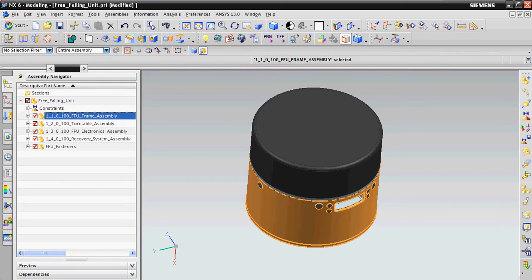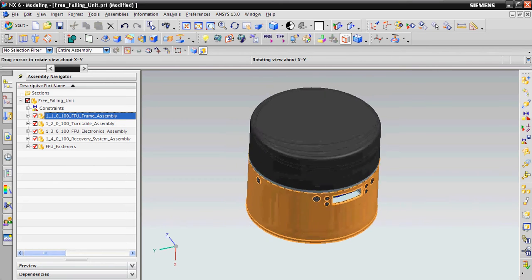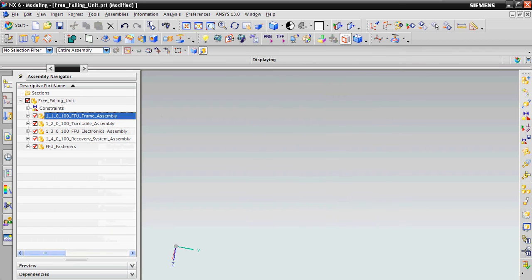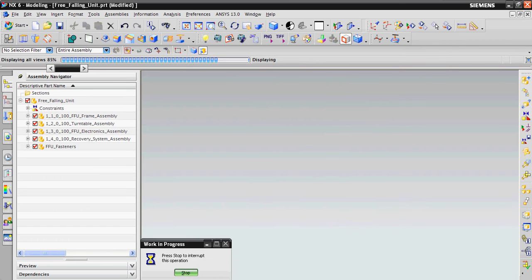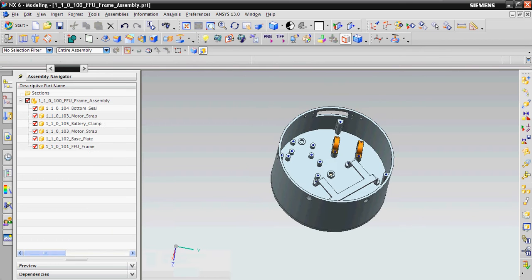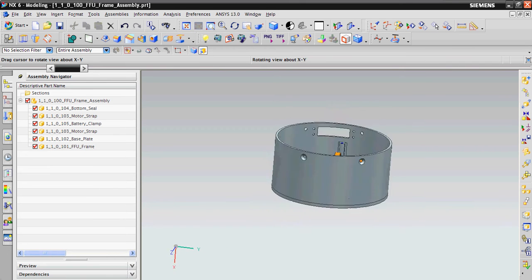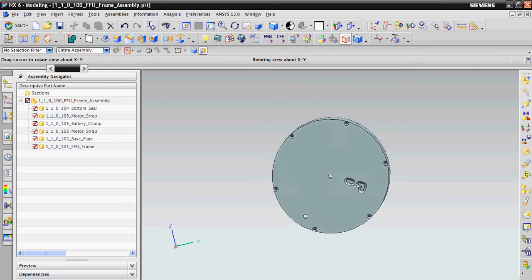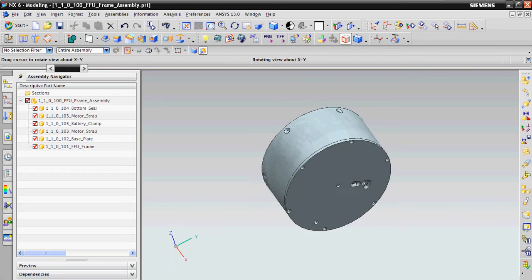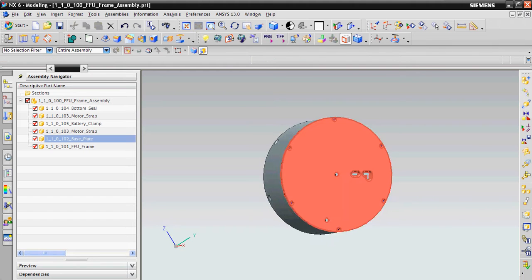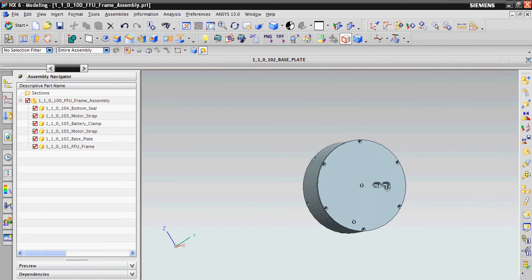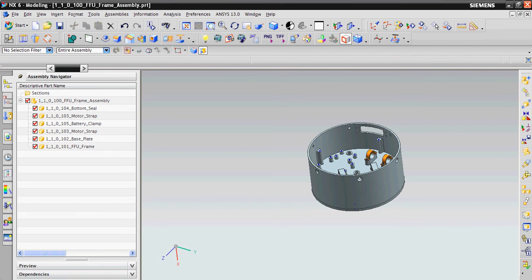The FFU frame holds all necessary components in place inside the FFU. And on the bottom of this frame, there are two special openings, which I'll talk about later.